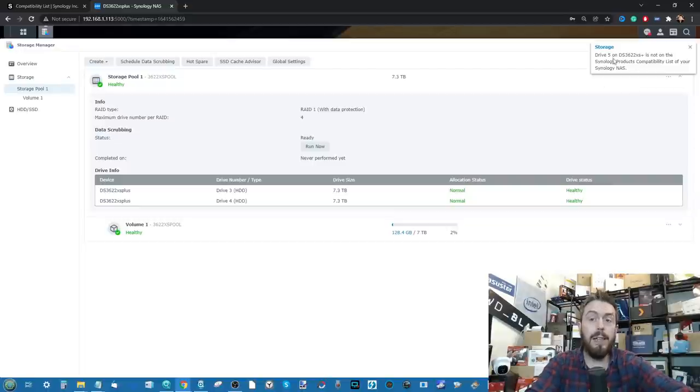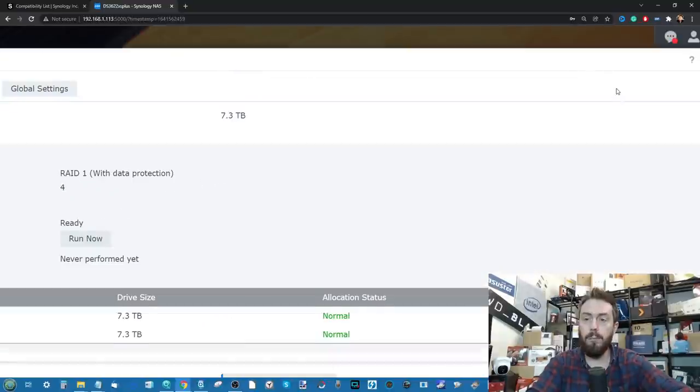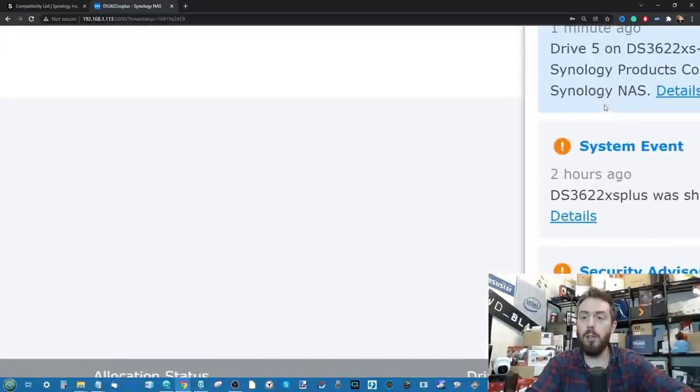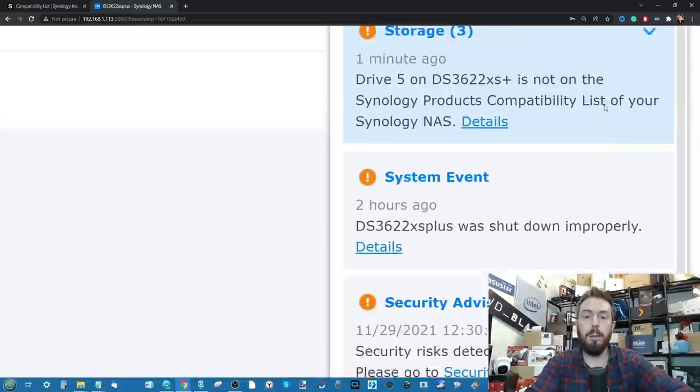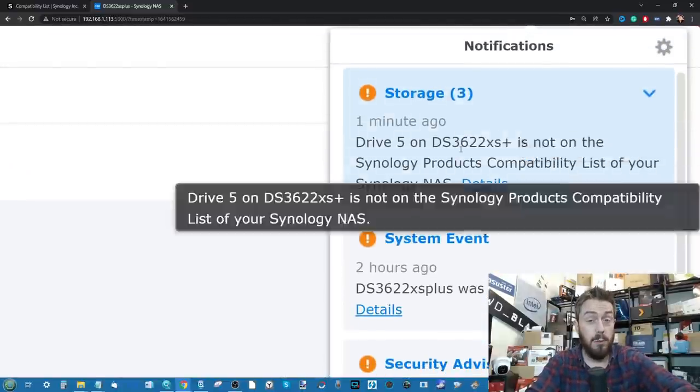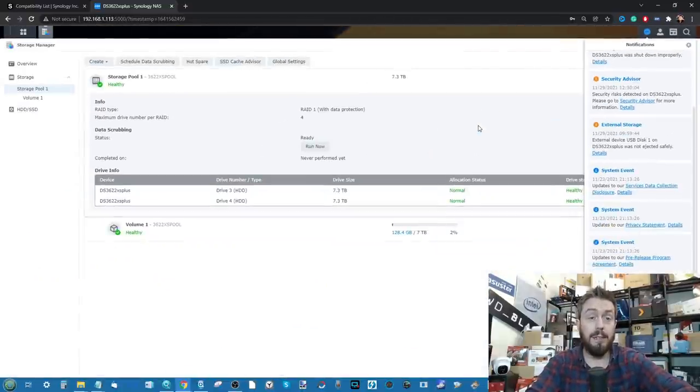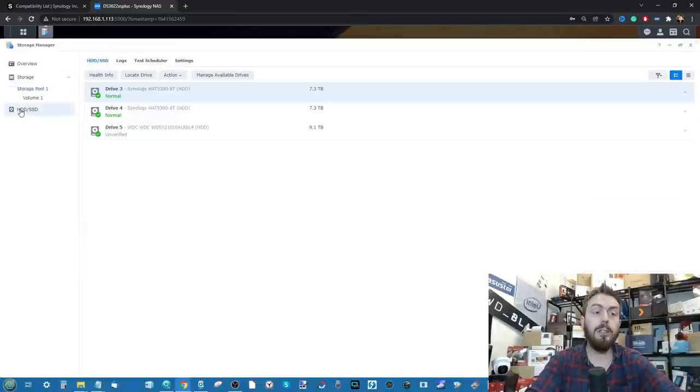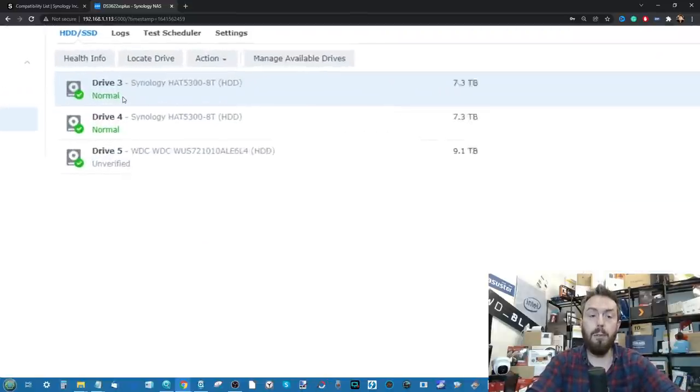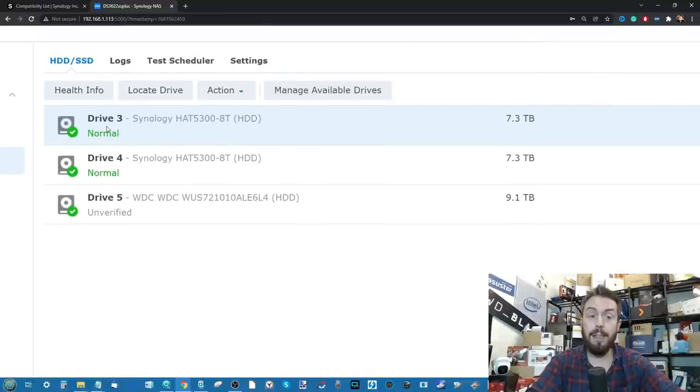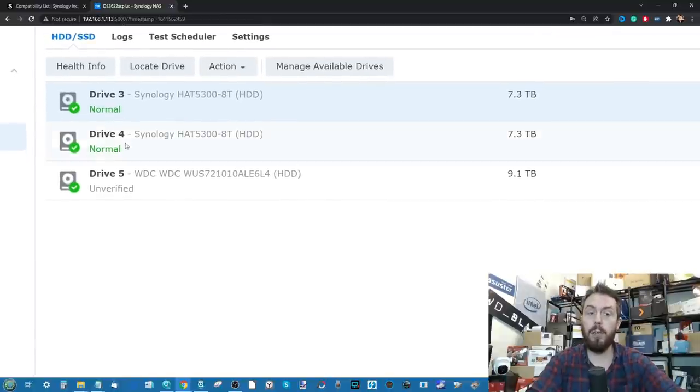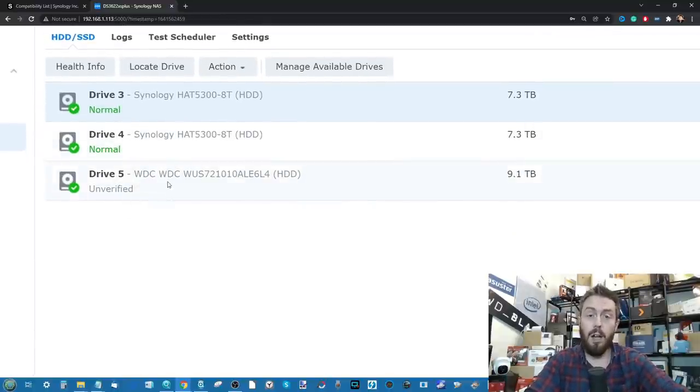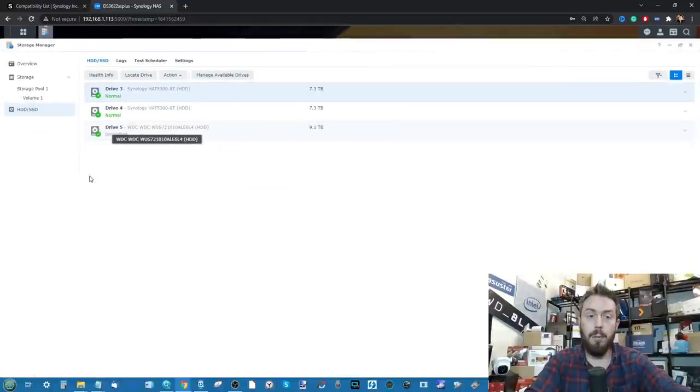As you can see it's immediately stated there at the top right of the screen that this drive is not on the compatibility list from Synology. So it already knows this drive isn't on the compatibility listing. If we make our way into the HDD and SSD monitor, we can see that three drives have been listed: Drive 1, Drive 2, and an unverified drive in 3, our UltraStar drive there.